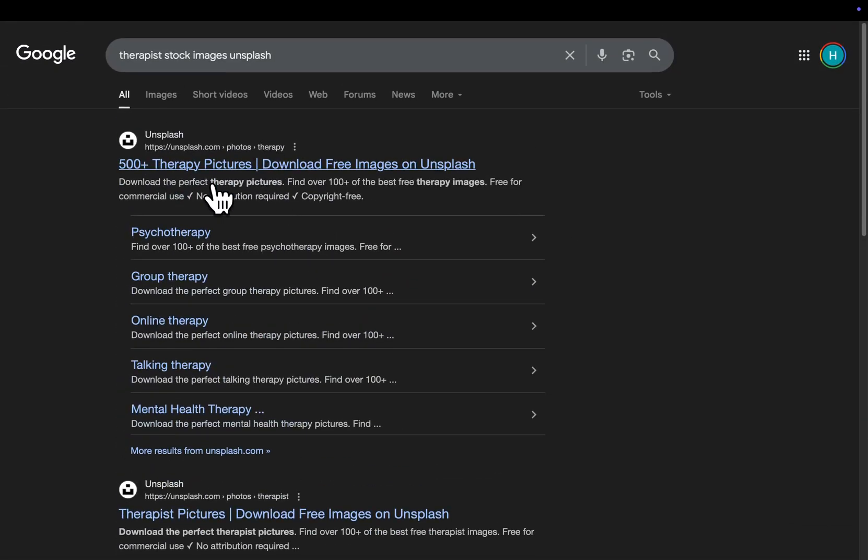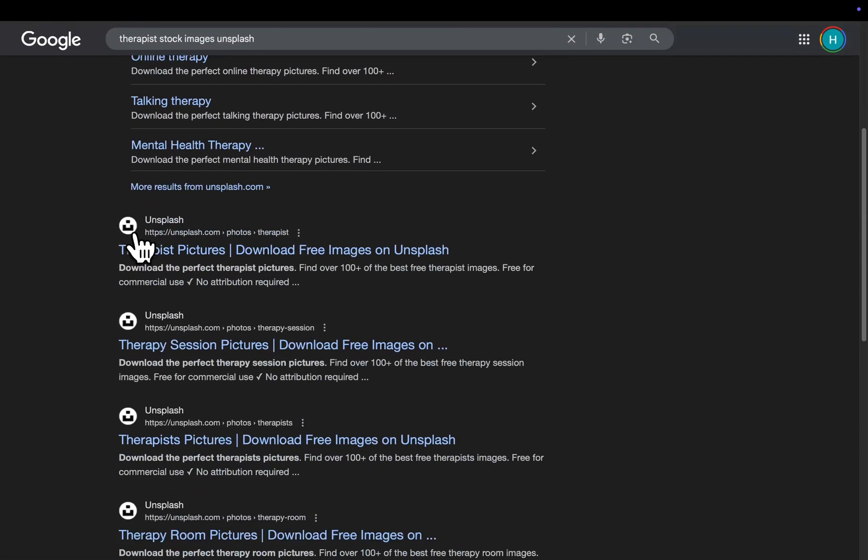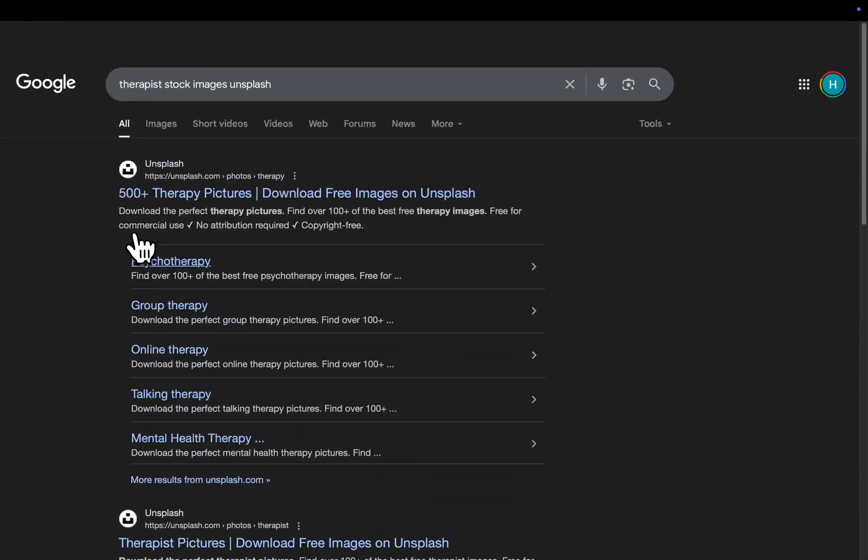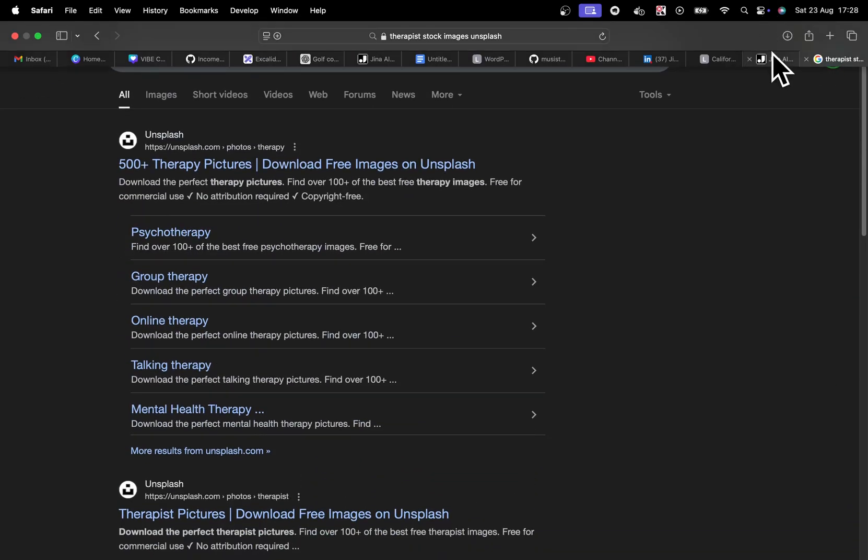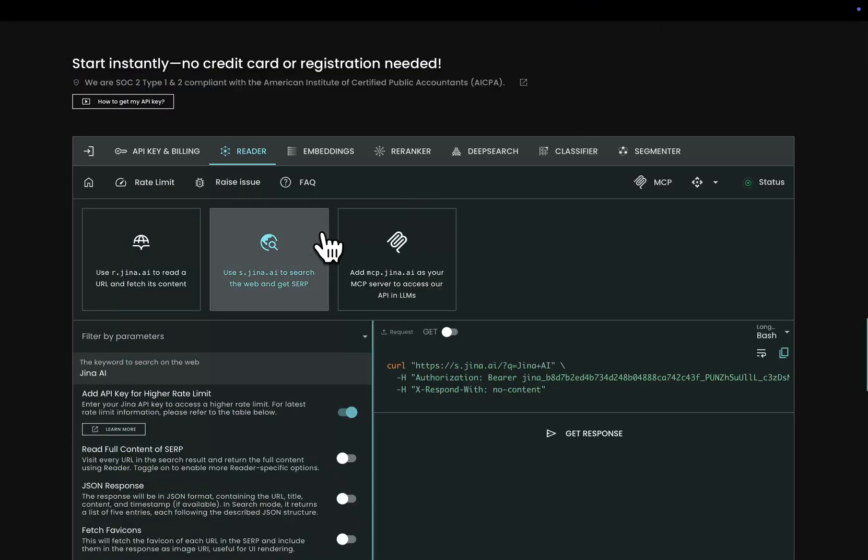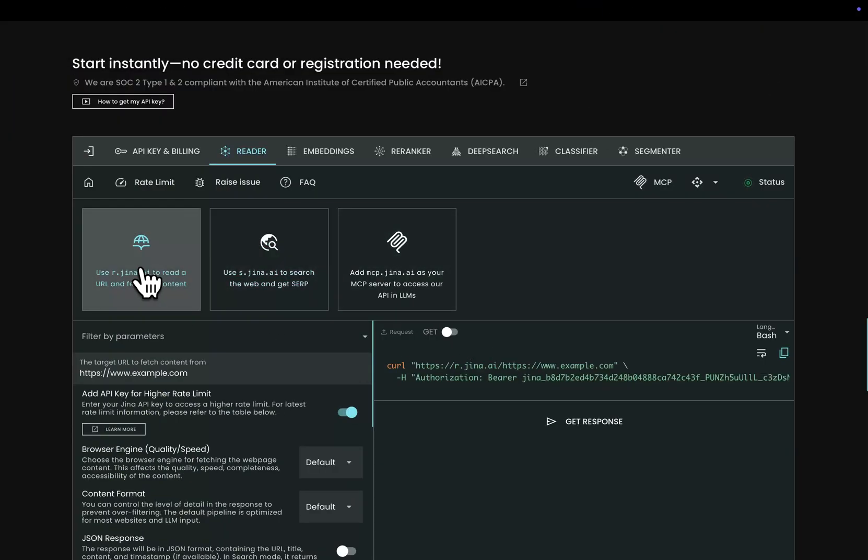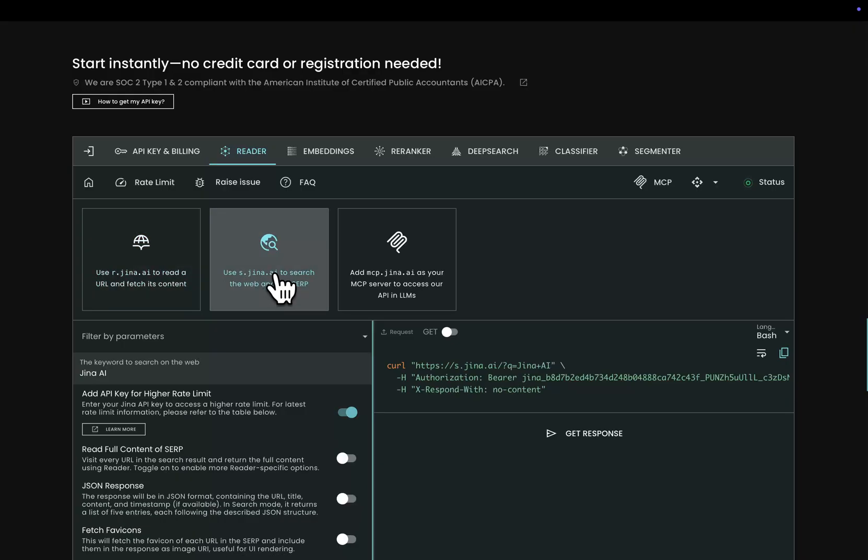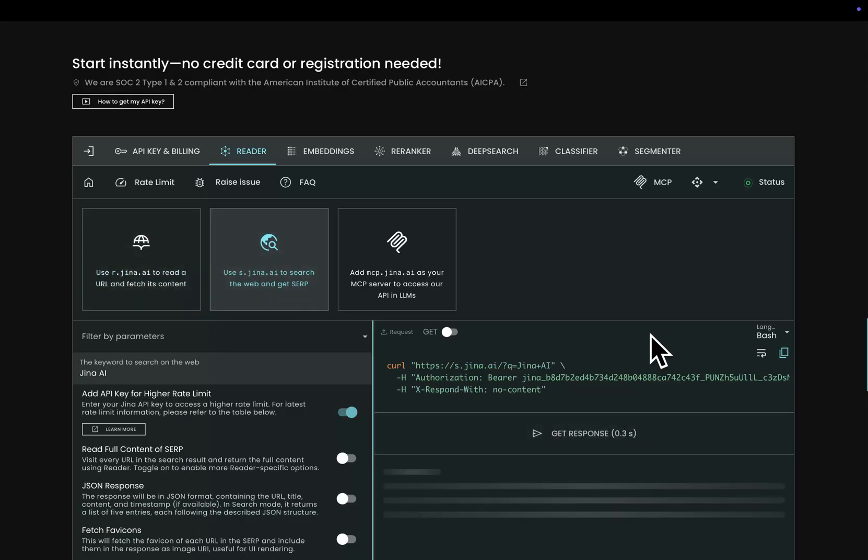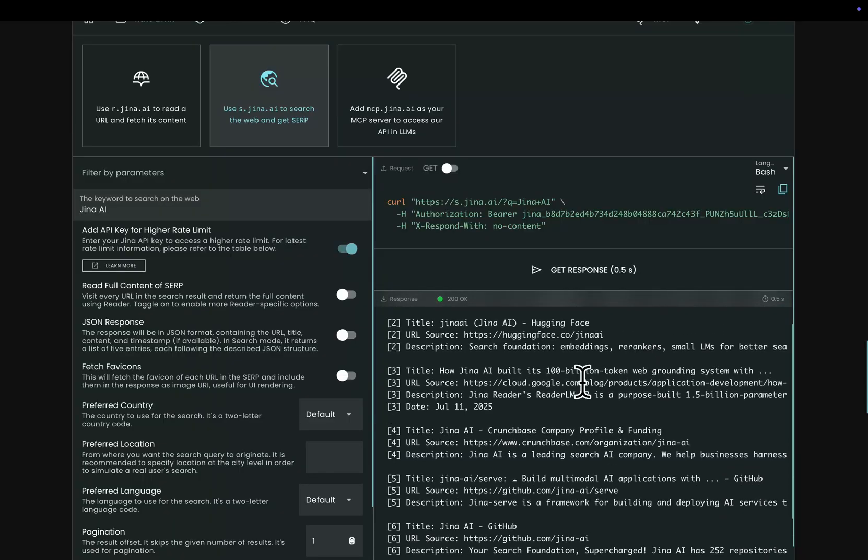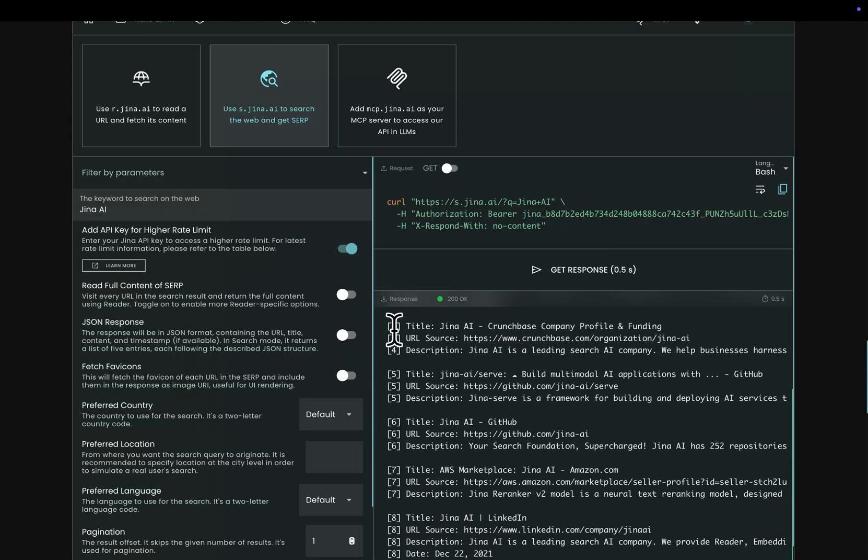So each of these pages here I can scrape each of these individually with the other type of search that Gina does, which is r.gina. So you do the search with s.gina, and then that will give you a list of URLs.